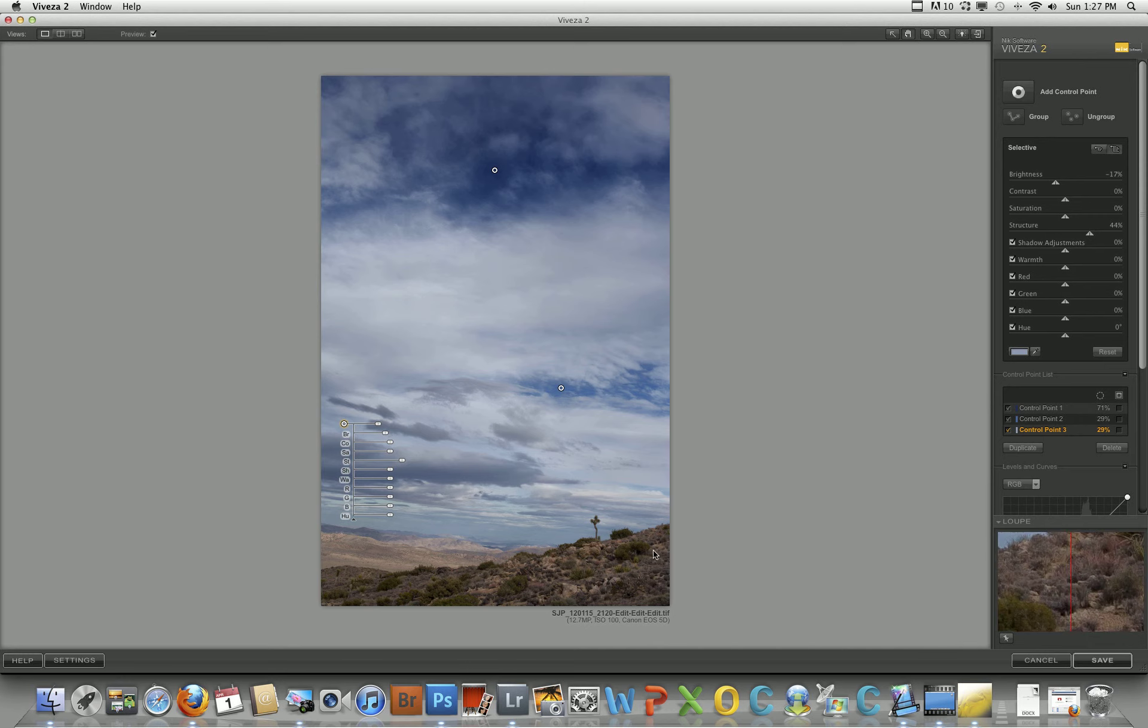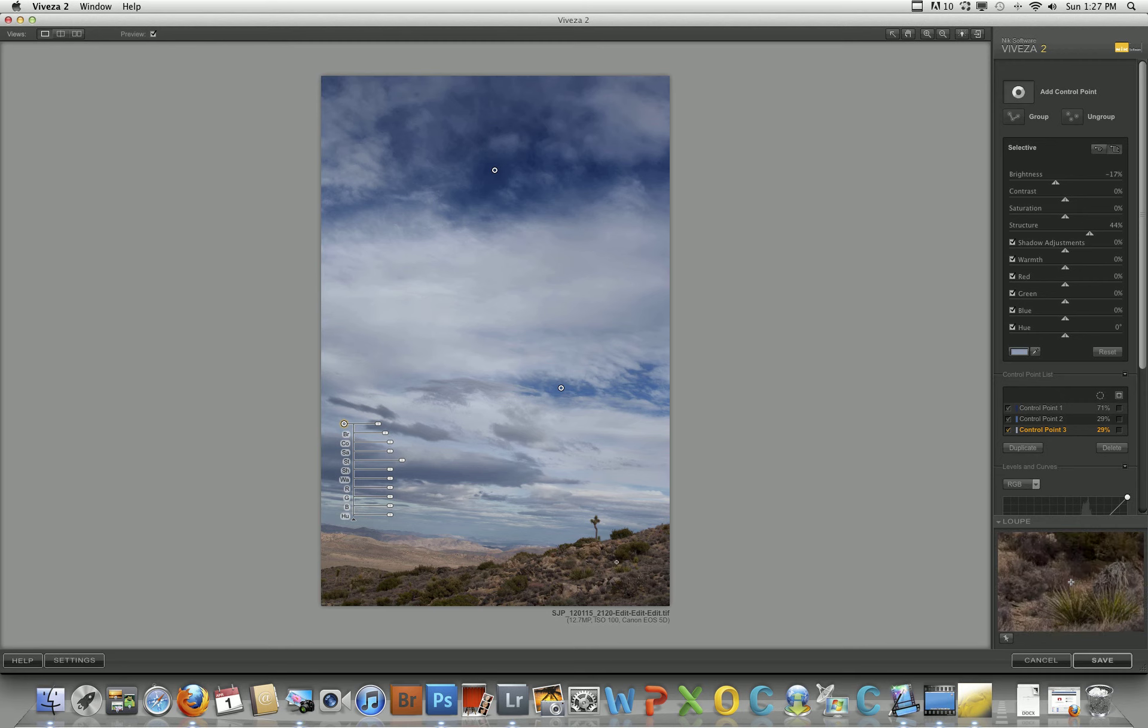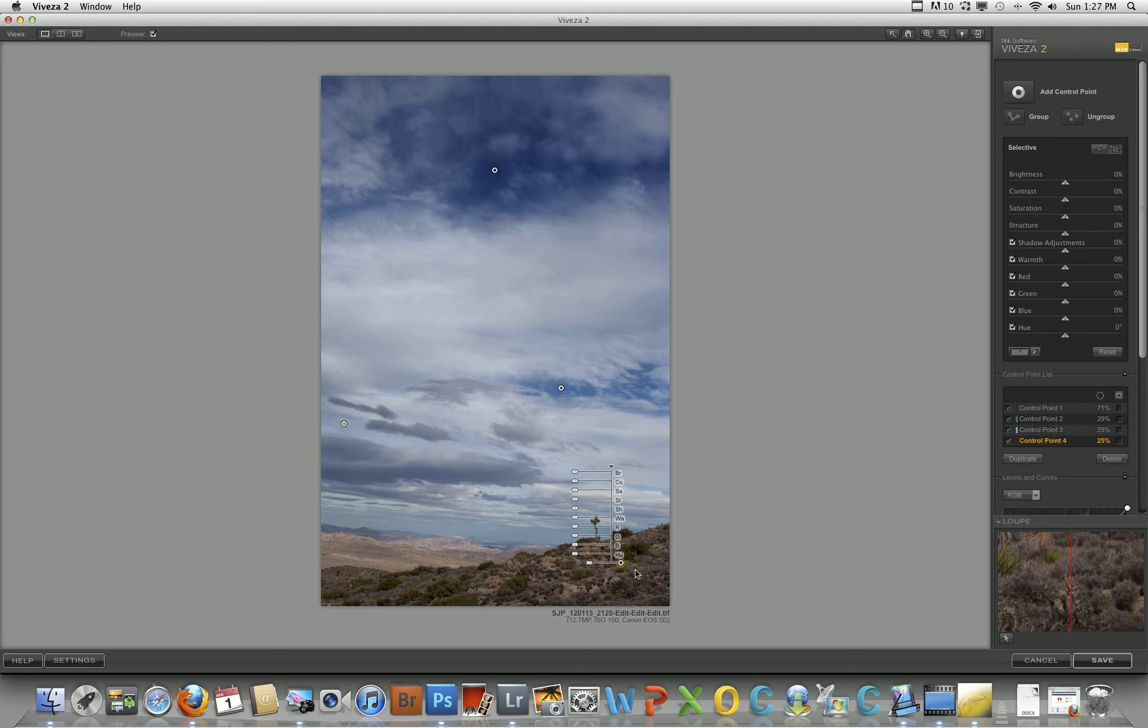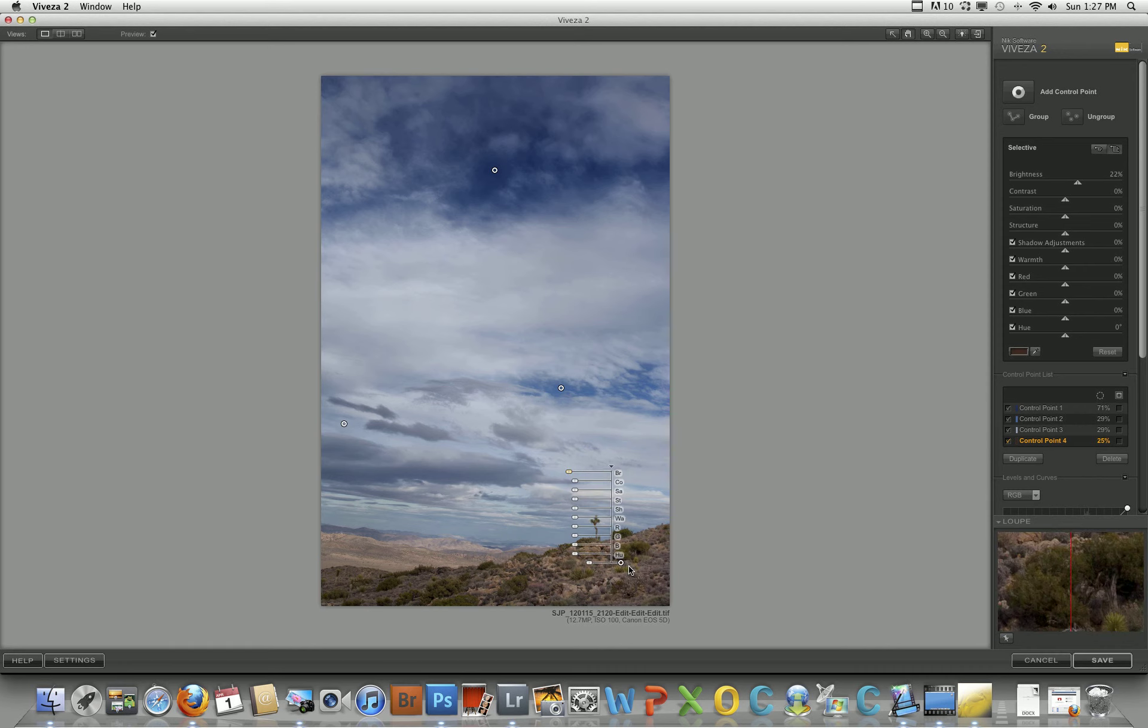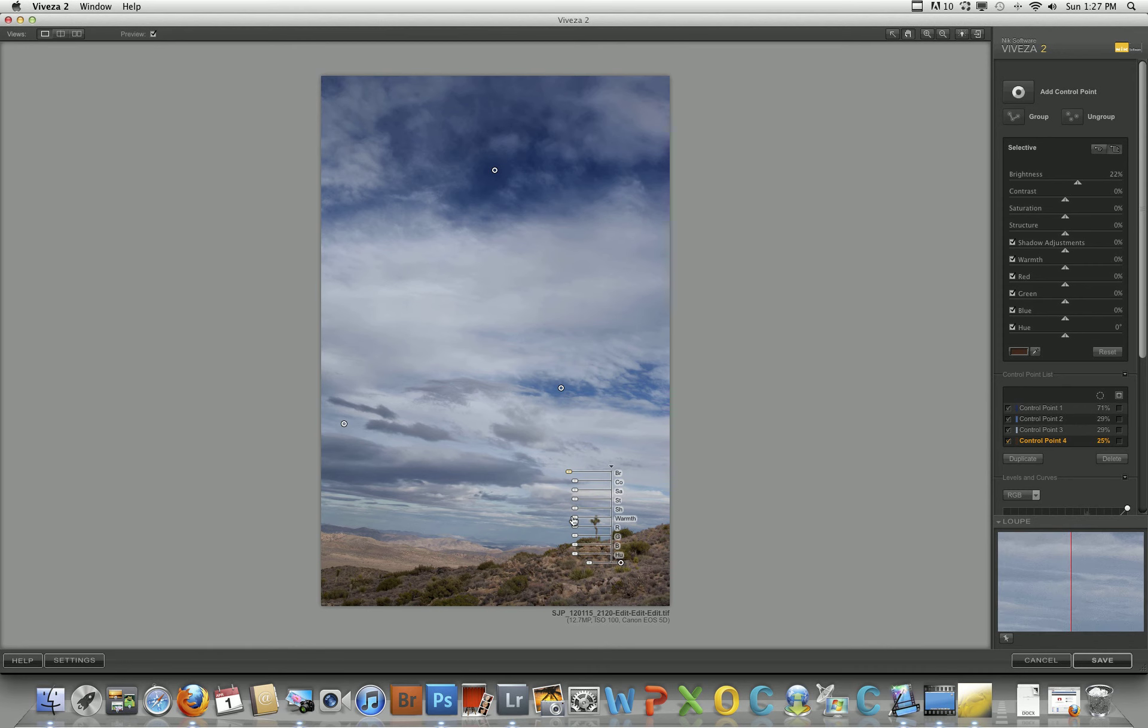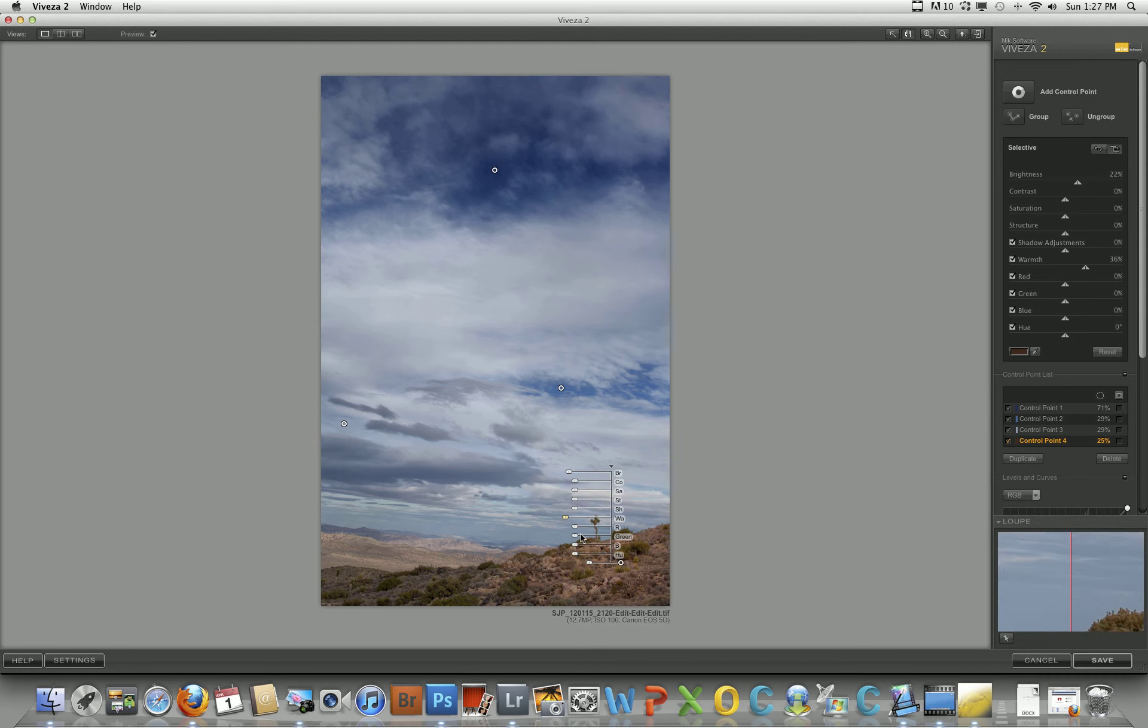And then this area right here I want to brighten up a little bit, and it's a different color obviously, it's the browns and the greens. And I'm going to brighten it, there you go. And then here's warmth, you can also add some warmth to it if you want. That's a little too much, too orangey, I don't like it.